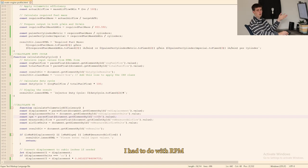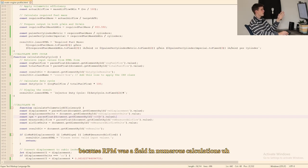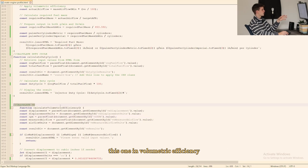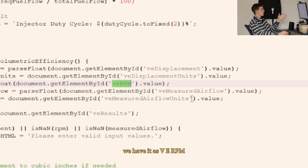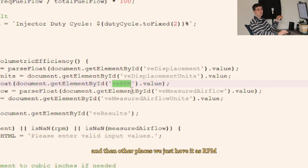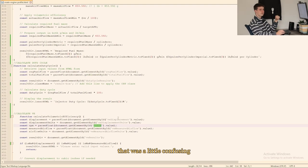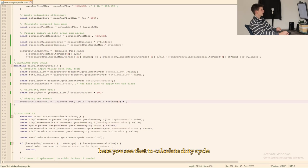Basically I just ended up naming it as you can see here I had to do with RPM because RPM was a field in numerous calculations. This one in volumetric efficiency where we calculate volumetric efficiency we have it as VE_RPM and then other places we just have it as RPM. That was a little confusing but I hope you kept up.